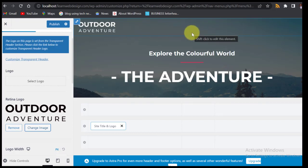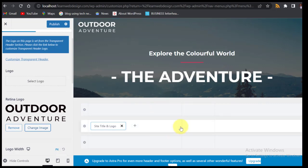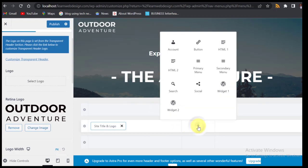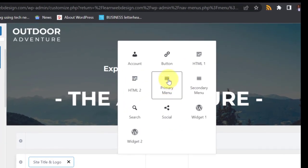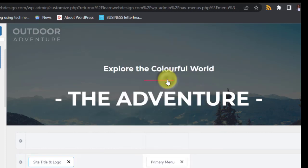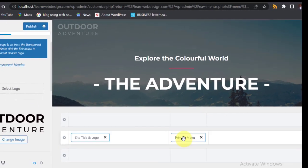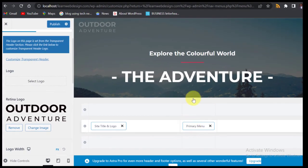We are going to add our Primary Menu — the menu we just created — and insert it here now. Click on this area and then select Primary Menu. Remember we selected it as primary menu. Just wait for it to display.